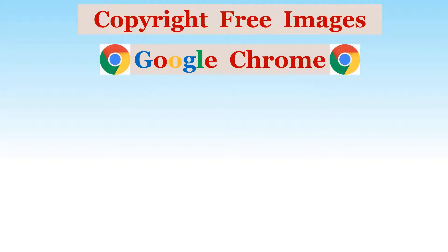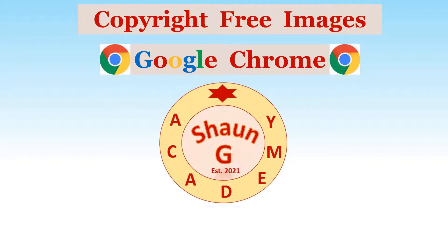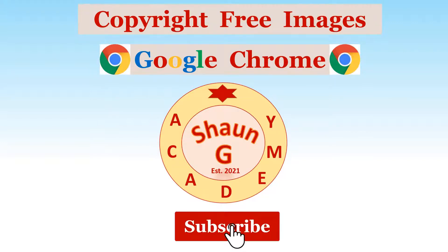How to find copyright free images online using the Google Chrome browser, brought to you by Shaun G Academy. For more educational content like this and to help this channel grow, please consider subscribing.